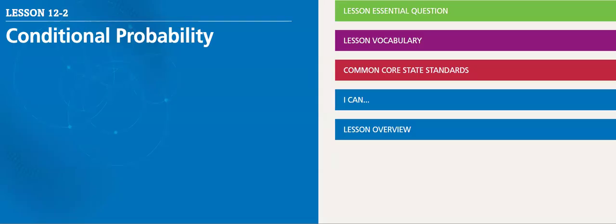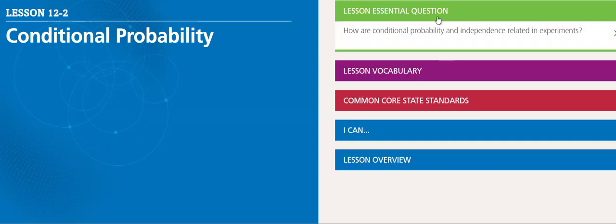Hello, my dear students. This week we will be covering Chapter 12, Lesson 2: Conditional Probability. The essential question of this lesson: how are conditional probability and independence related in experiments?